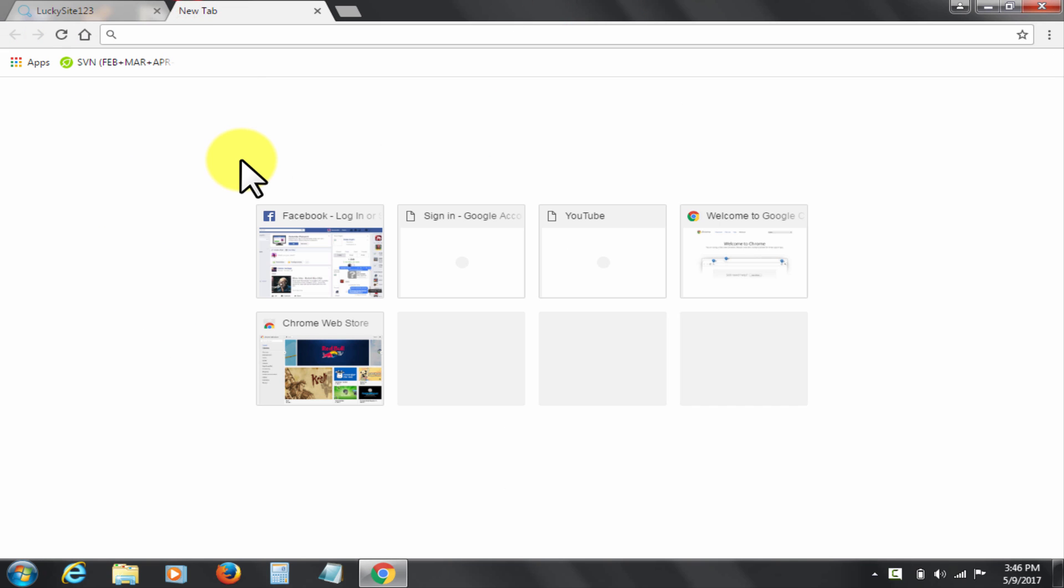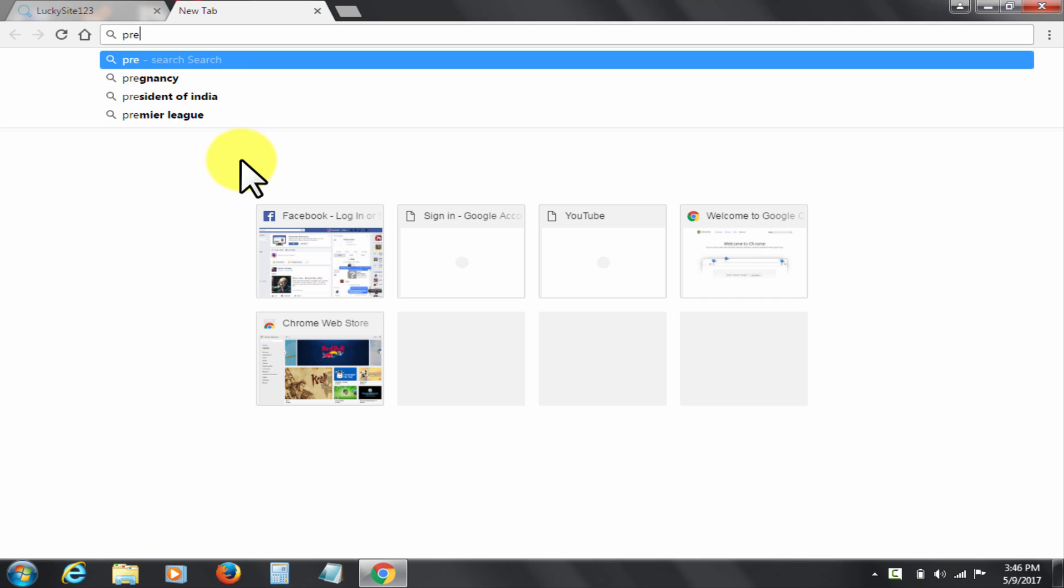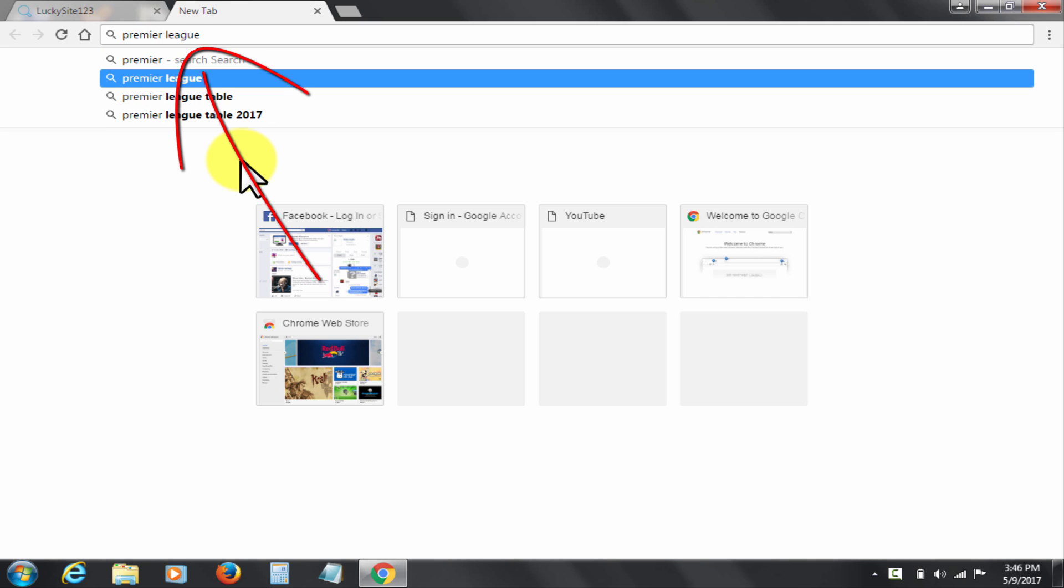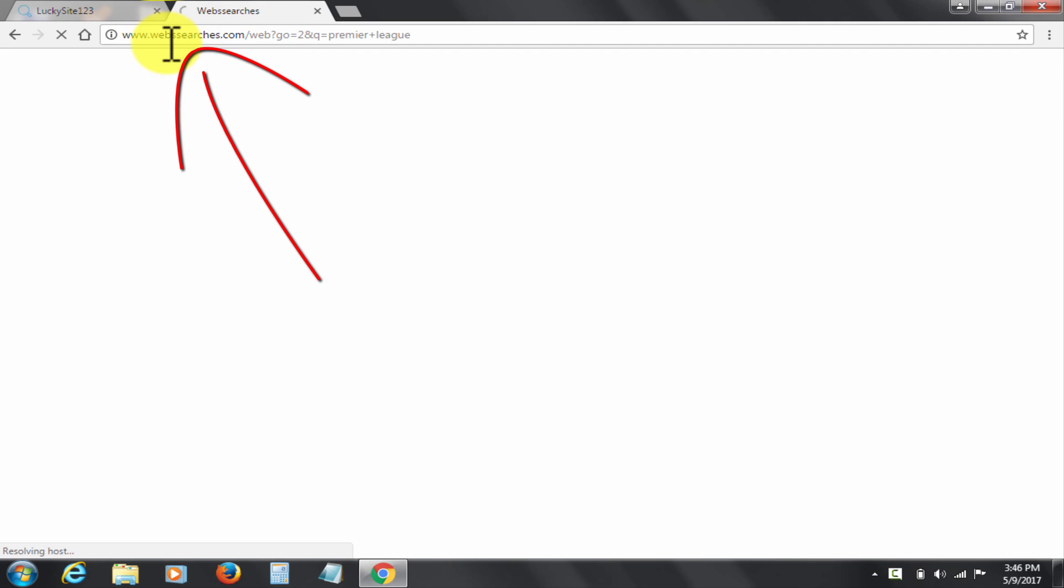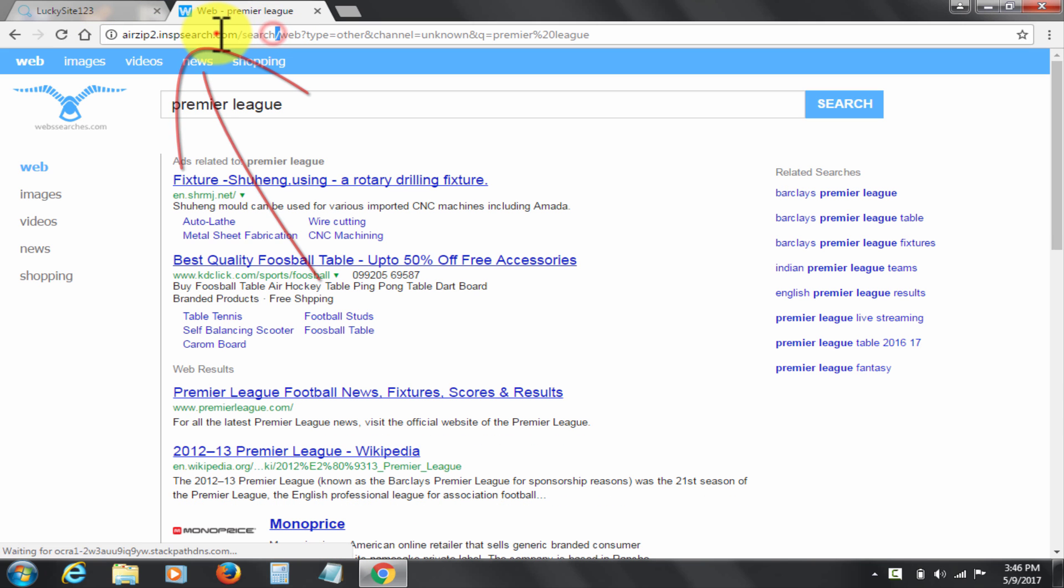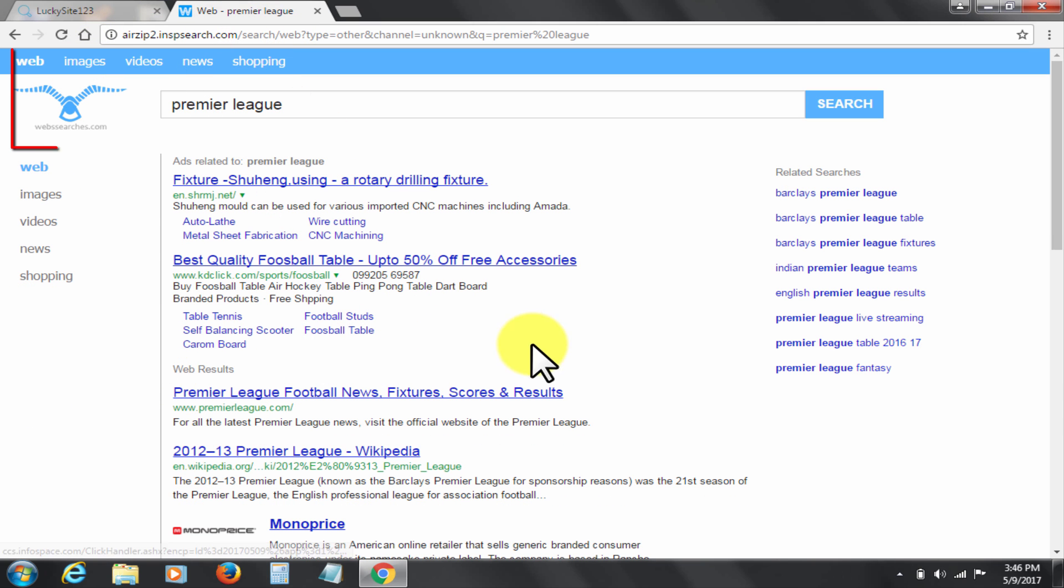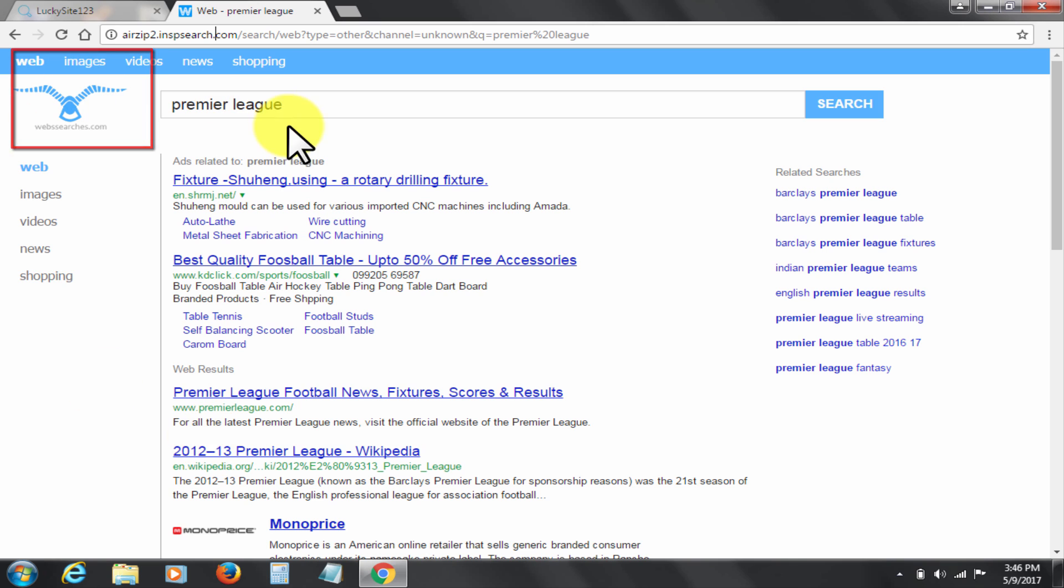So let me show you a sample search. Let me search Premier League. You please notice the results are from some unwanted source. The default search engine has also been hijacked apparently.